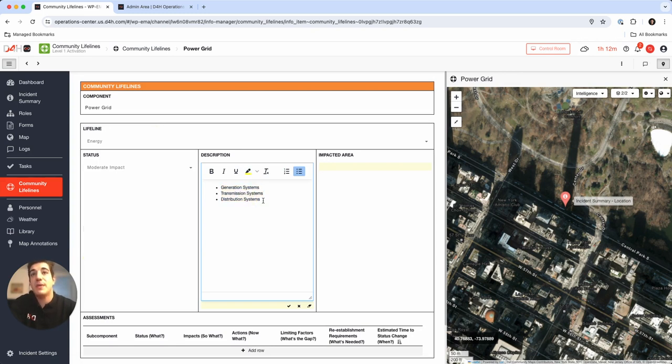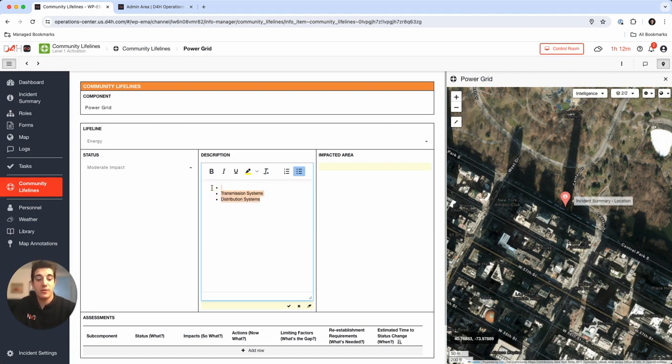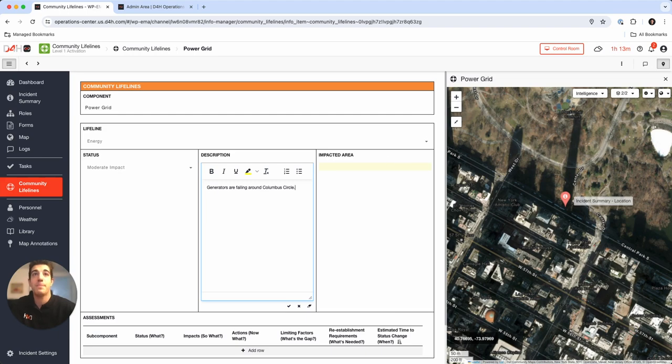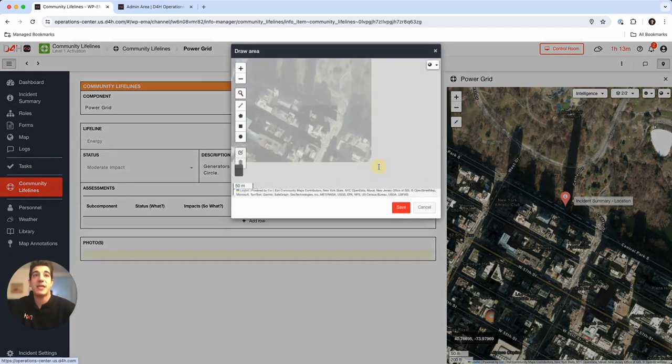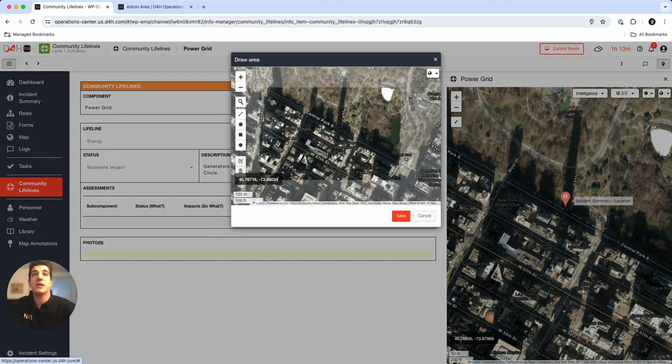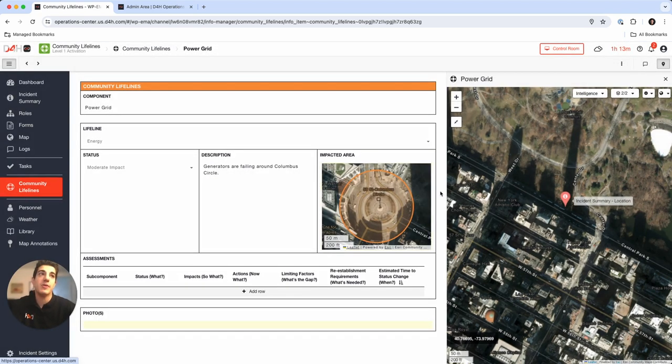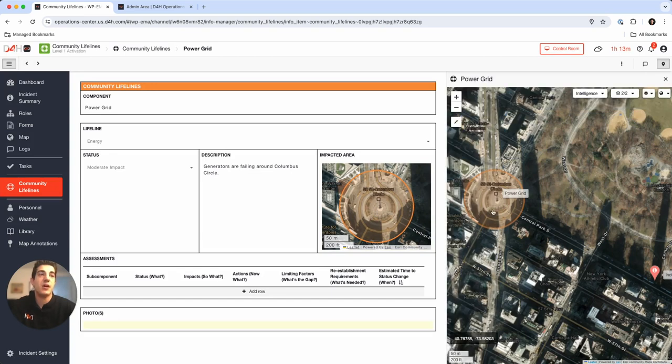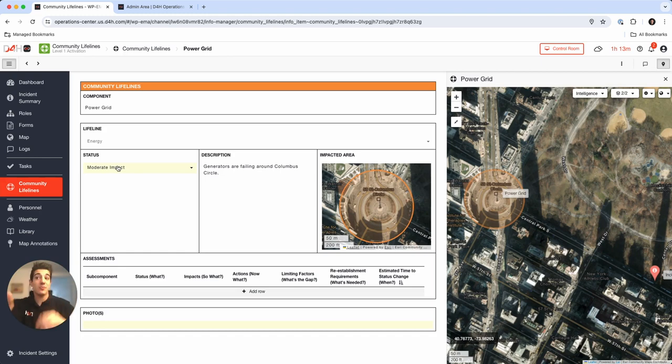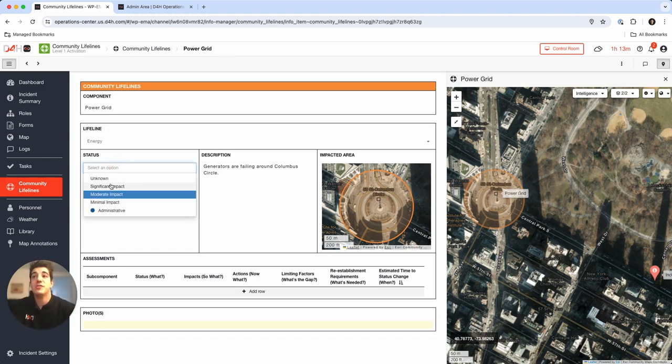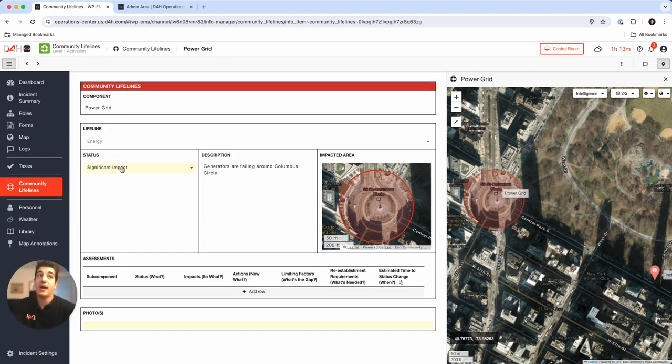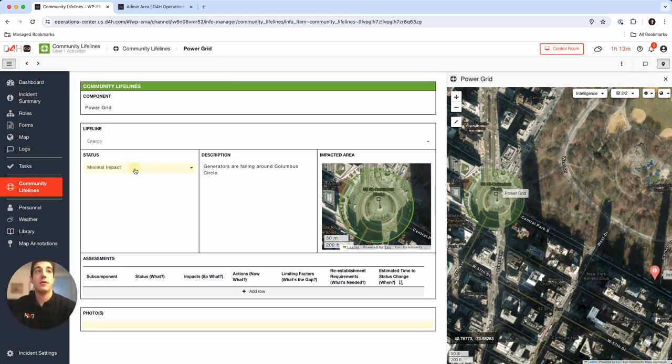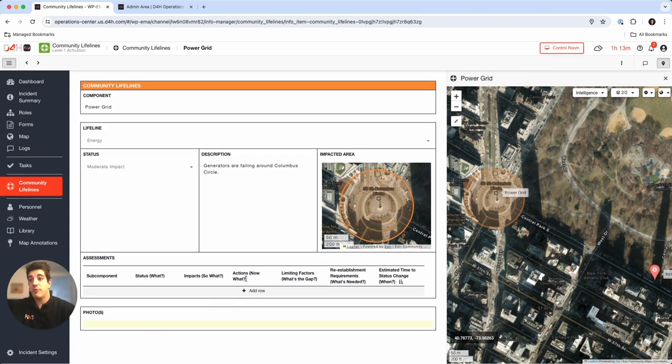Let's jump back in here and start to update some information. Let's say maybe it's a generation system. I'm just going to take that into my clipboard. I'm going to say generators are failing around Columbus Circle, because right now my incident is in New York City as you can see here by Central Park on the map on the right. Impacted area, let's go over to Columbus Circle and place some geometry. You see that it's orange or the amber, it matches the color of the community lifeline. So you have two different presentations of this color rather than just a ring around a logo. You have the geographic situational awareness and the tabular presentation in our status board.